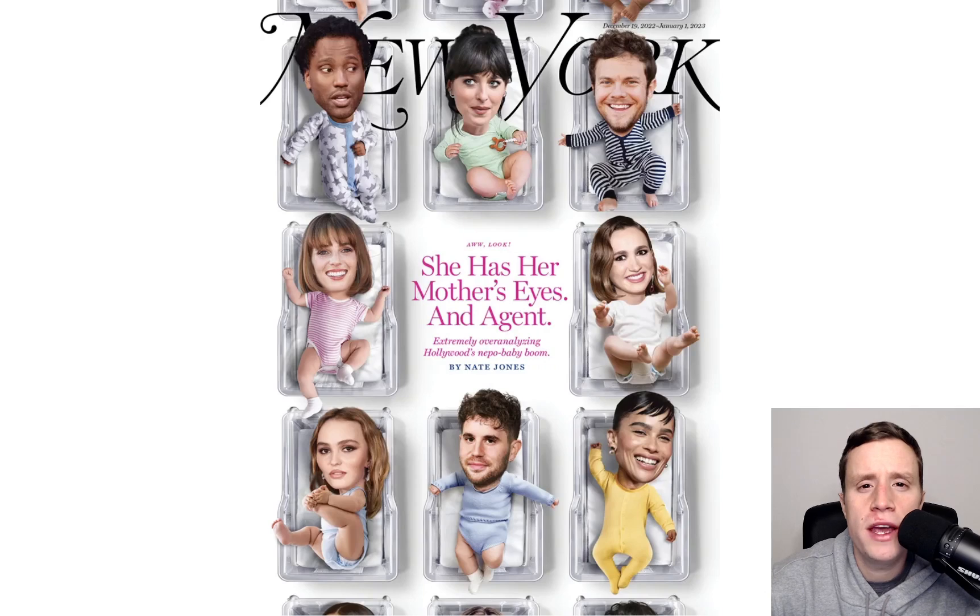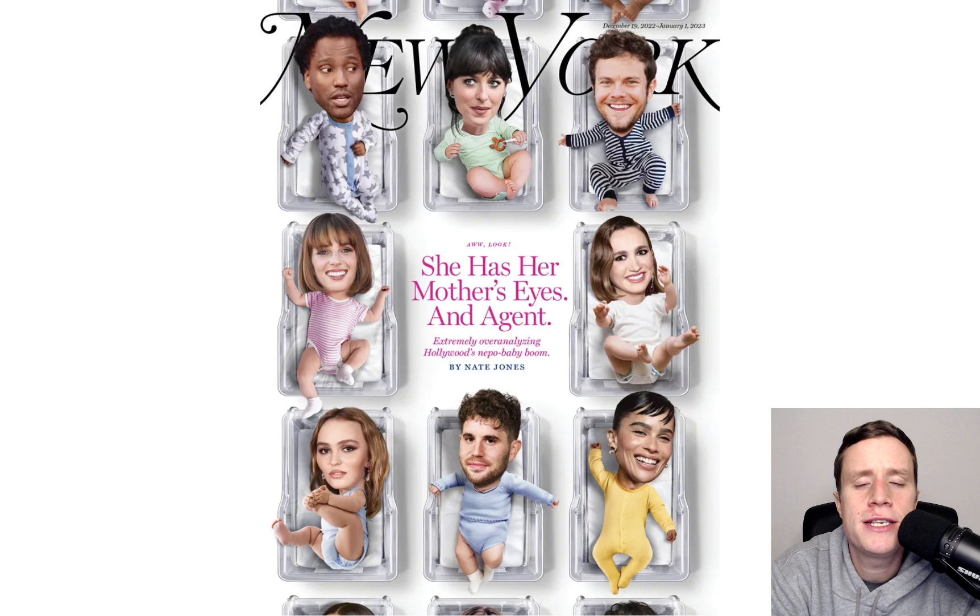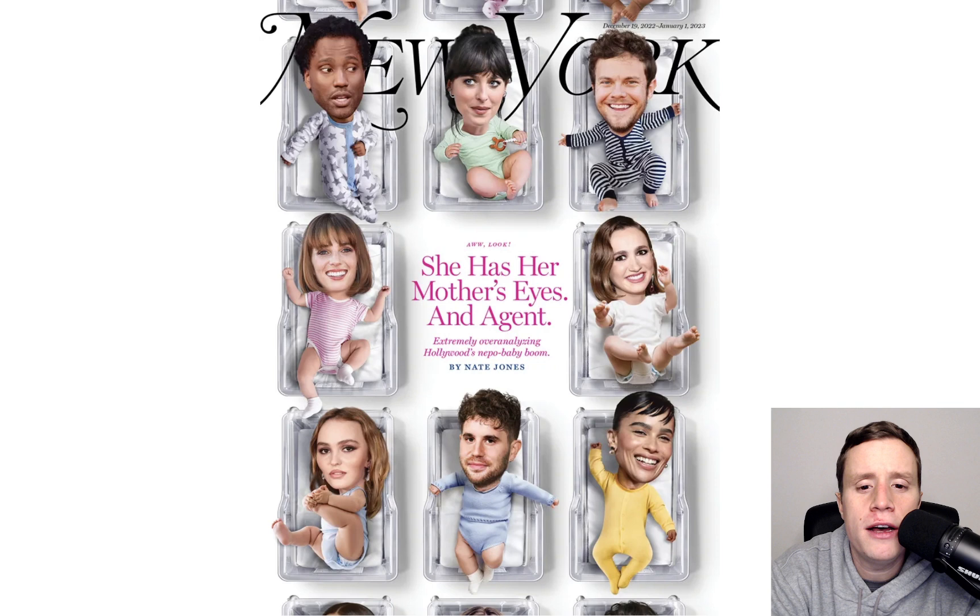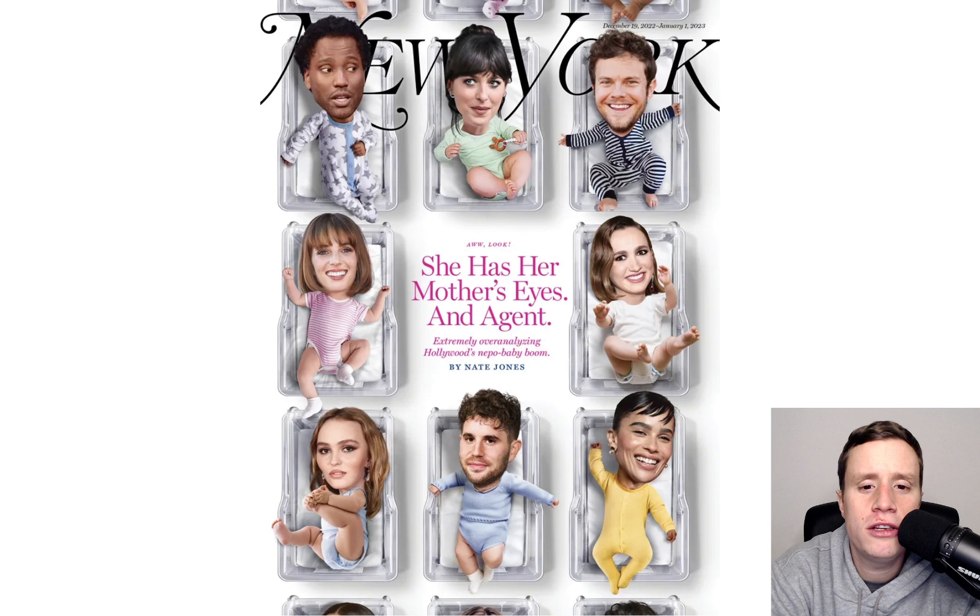Hey everyone, Matt Brunig here. I wanted to comment on this Nepo Baby story, which seemed to take the internet by storm last week. It was based on this cover from New York Magazine. The cover story is by Nate Jones, and they title it here: She Has Her Mother's Eyes and Agent, Extremely Overanalyzing Hollywood's Nepo Baby Boom.